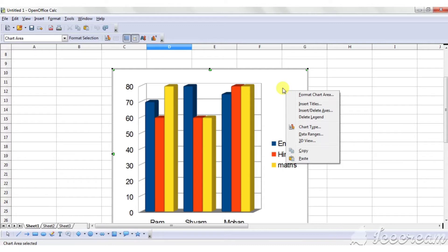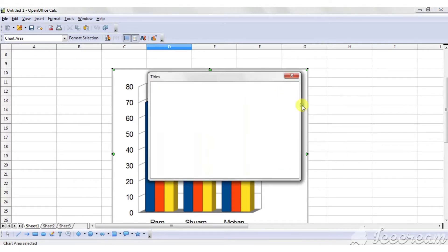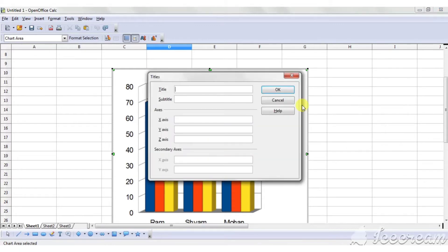Then a menu will appear. Click on insert title option. Then the title style box will appear.